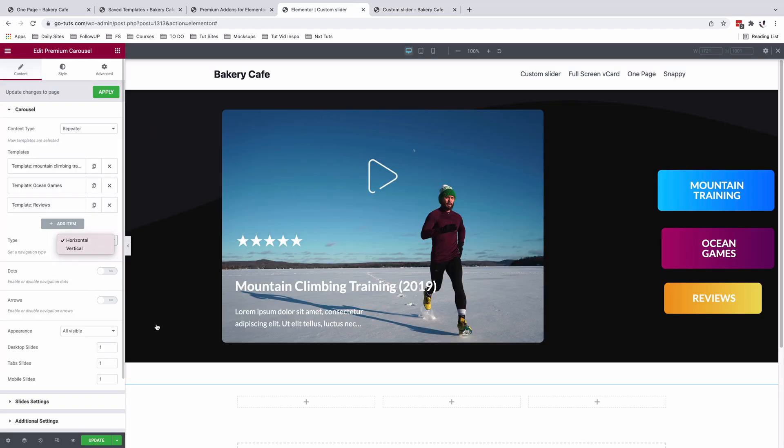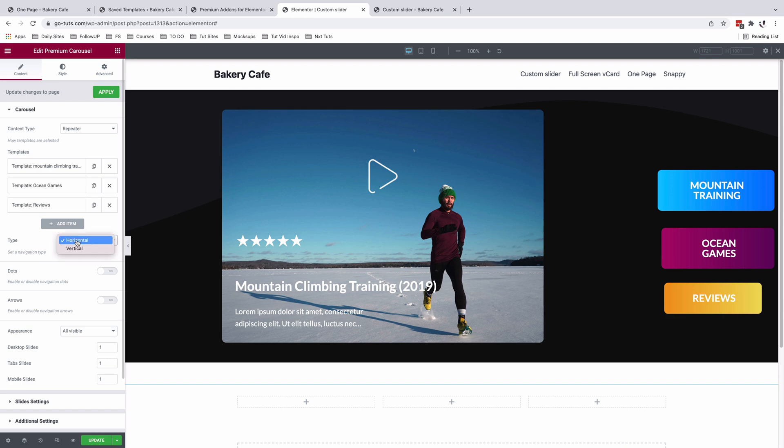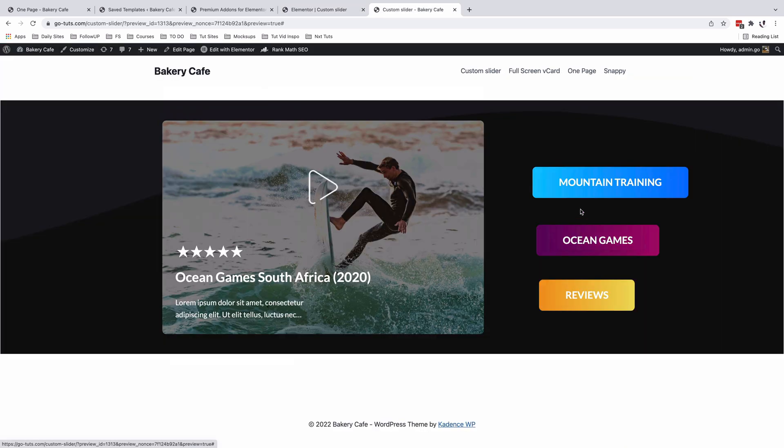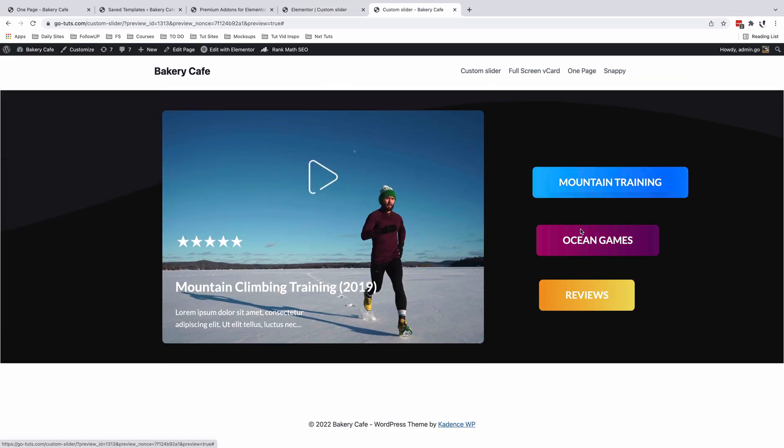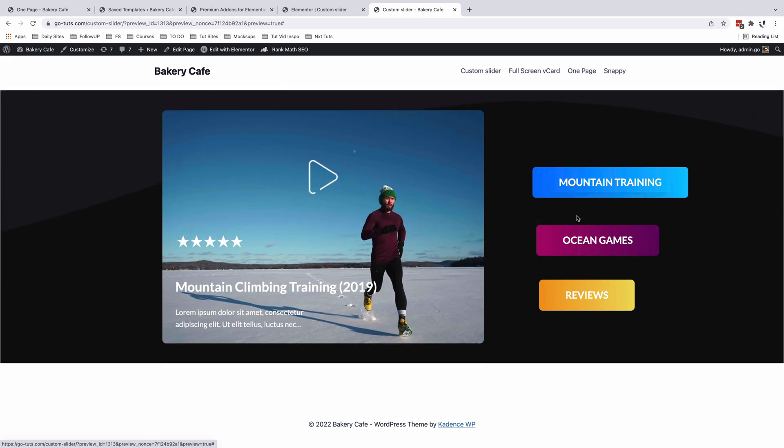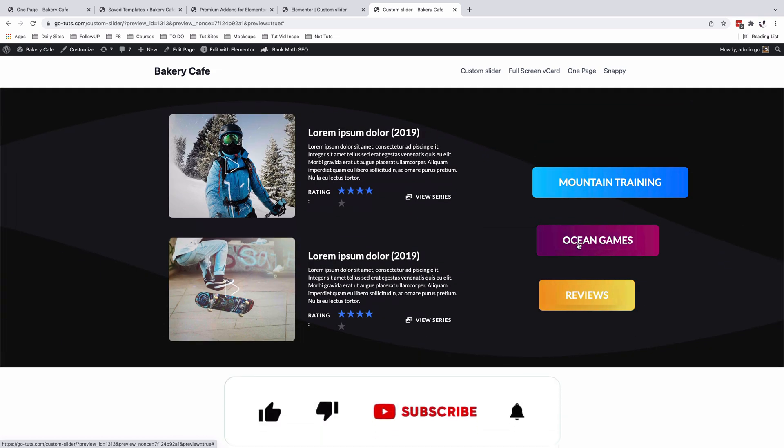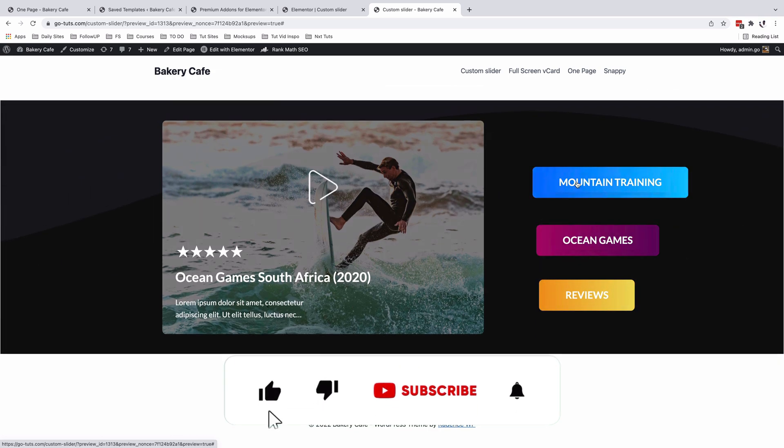Alternatively, we could as well change the orientation for our carousel from horizontal to vertical. So that's how our slides now look like. The navigation is vertical instead of it being horizontal.